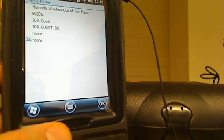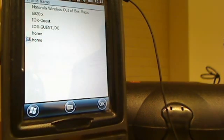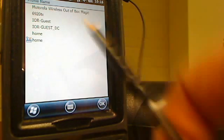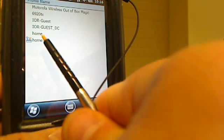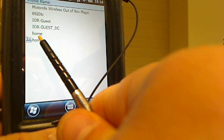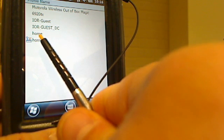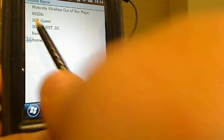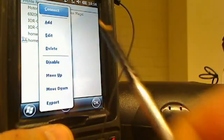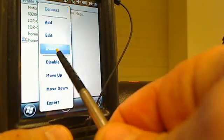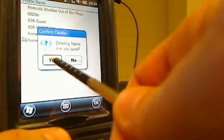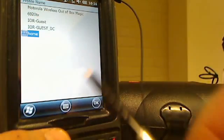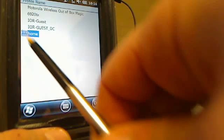After you hit save, it'll flash and it'll go to a screen that has a list of profile names. As you can see, I've already created another profile called home. I'm going to go ahead and delete that one. I'm just going to press and hold on it, that menu is going to pop up, and I'm going to hit delete because I don't need that one.